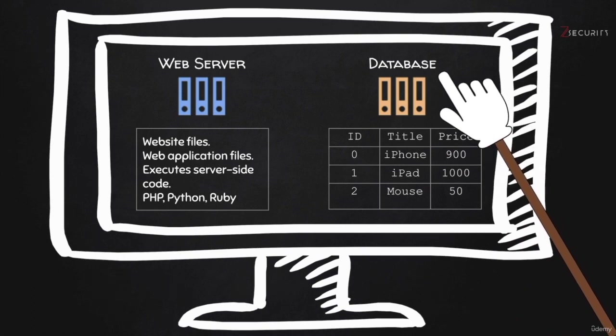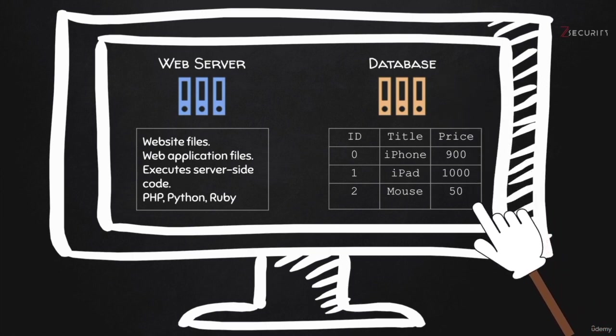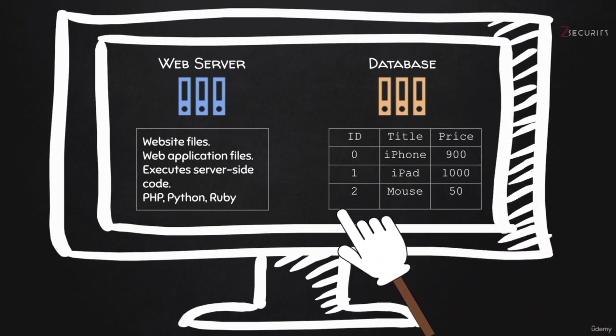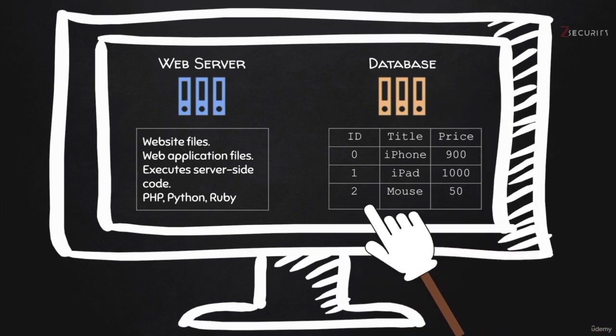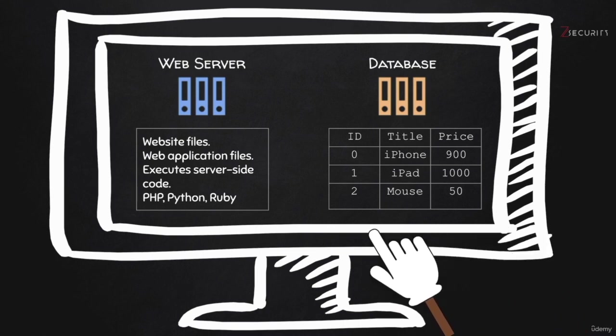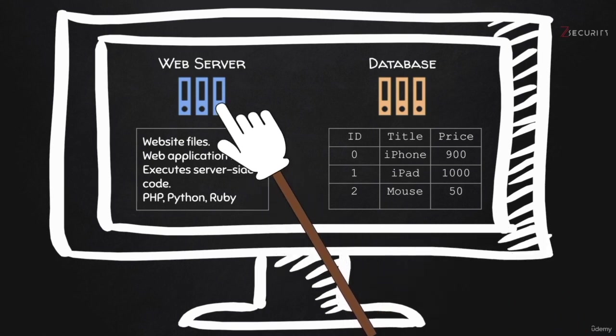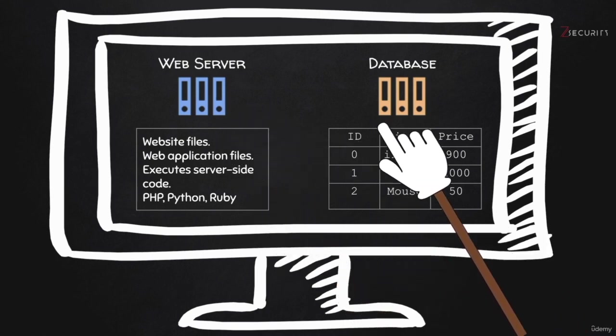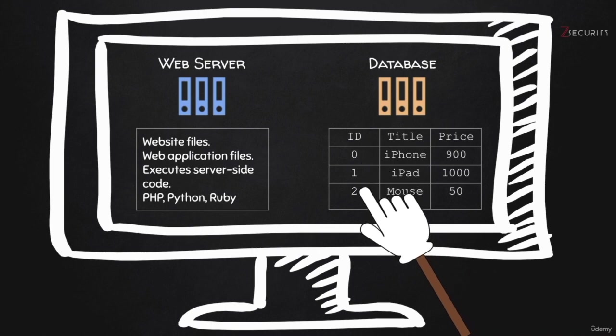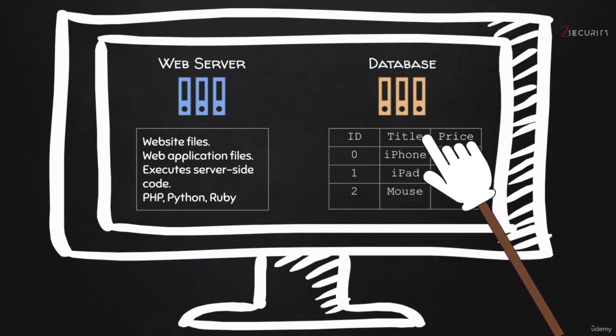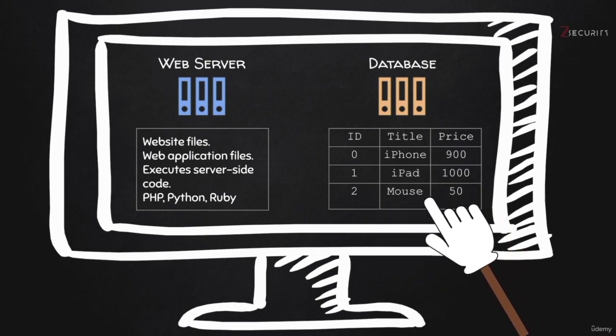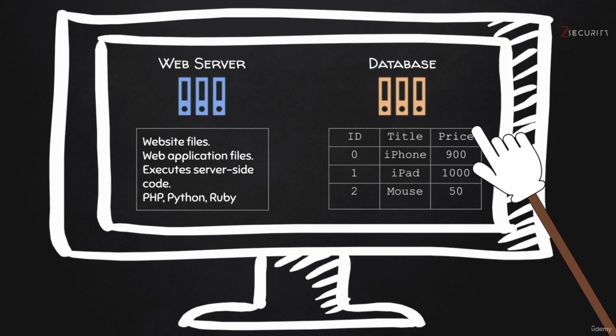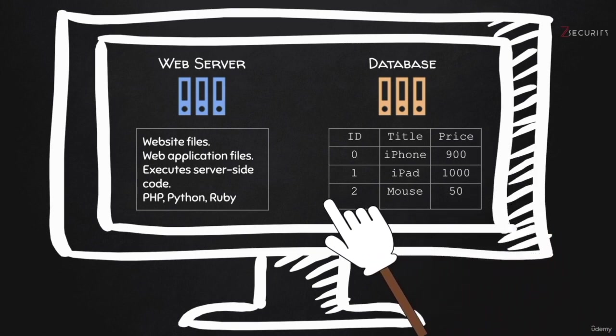Now, the database contains a number of tables, and we have in here a sample of a table. And we're assuming that this table contains products that are being sold on a shop website. So you can see we have the ID of the products. We have the title. So this is an iPhone, an iPad, a mouse, and the price. We have the price in here for each of these products.